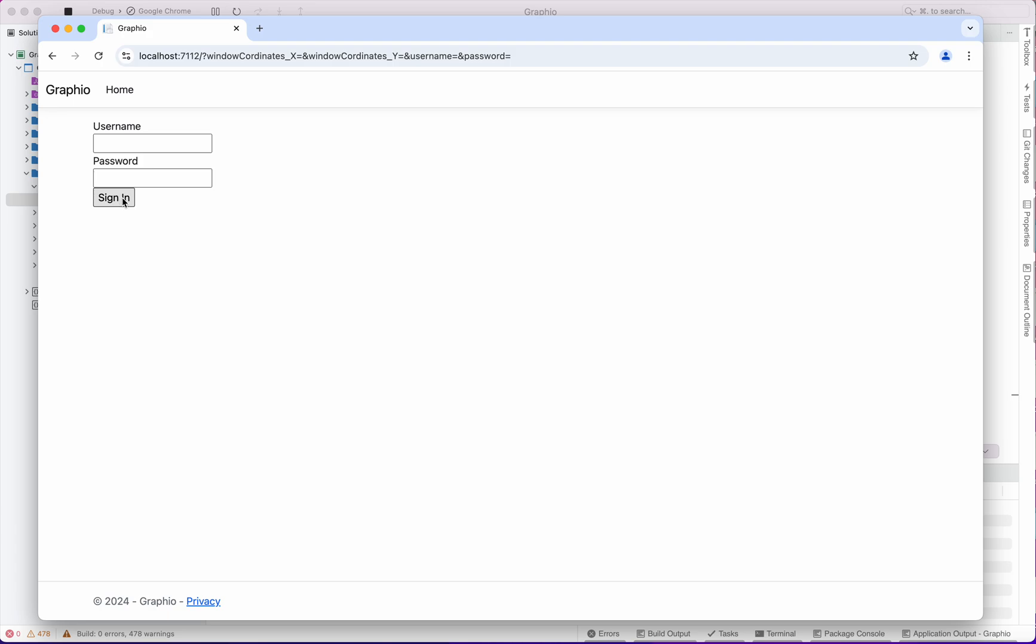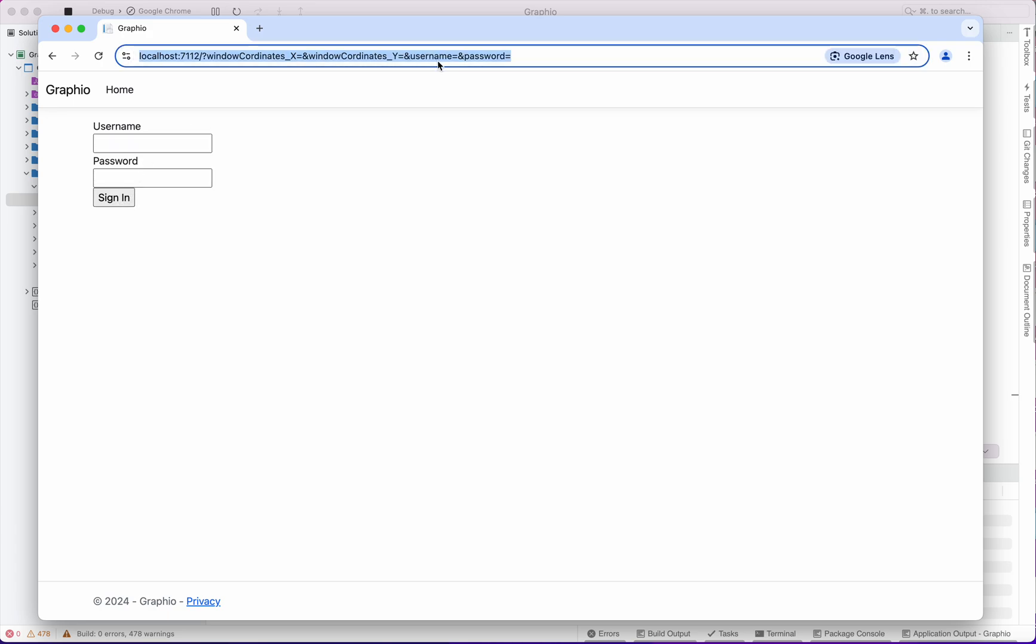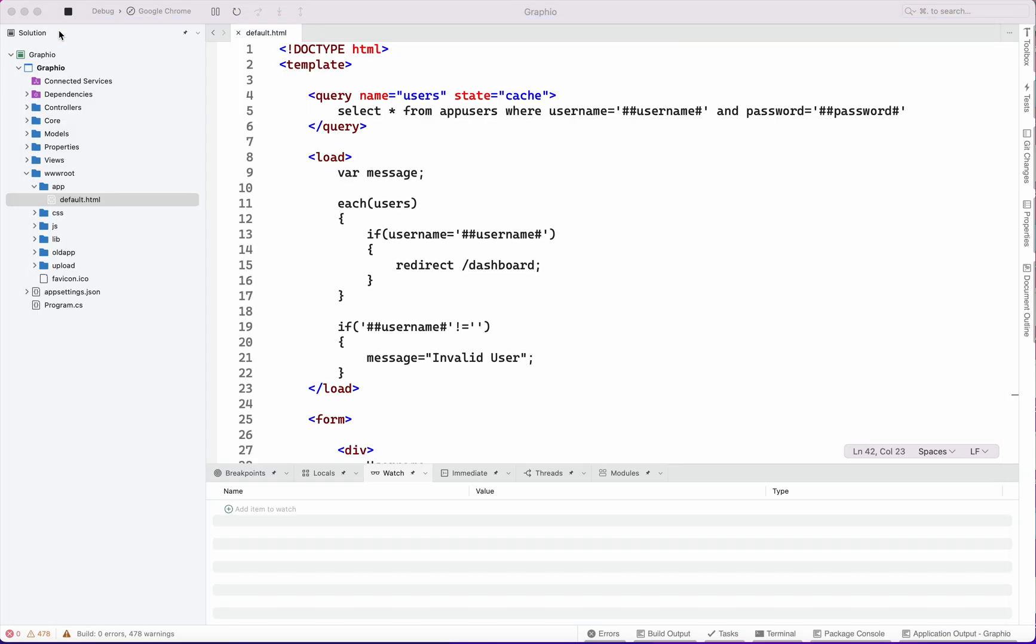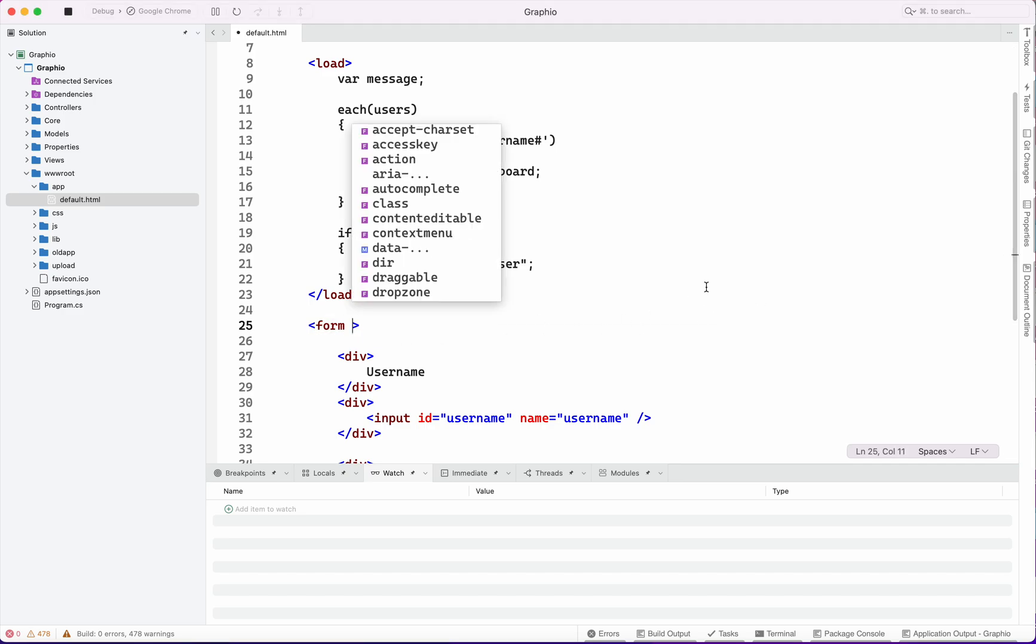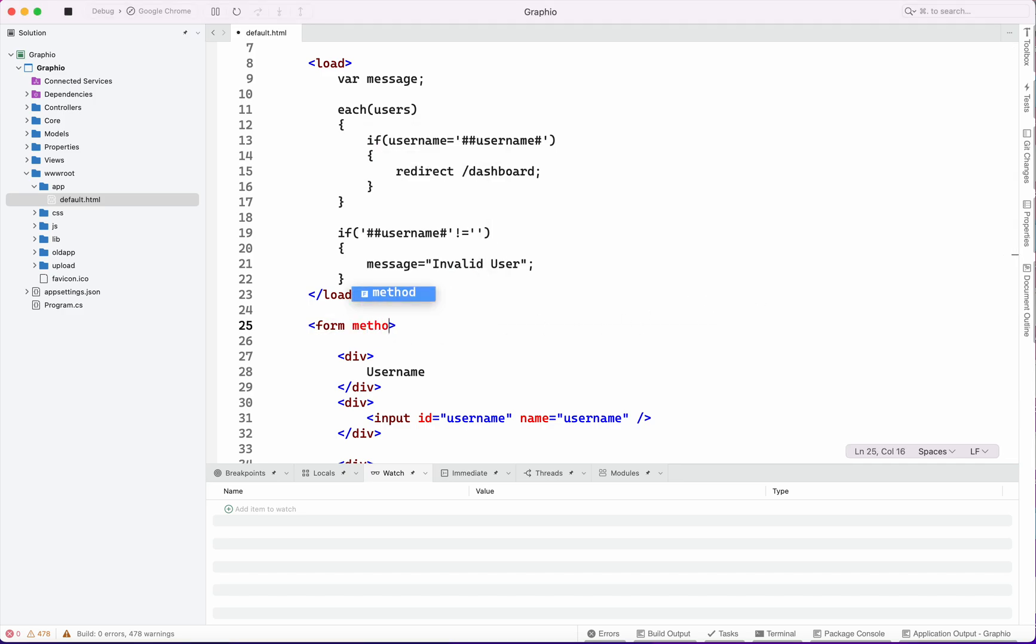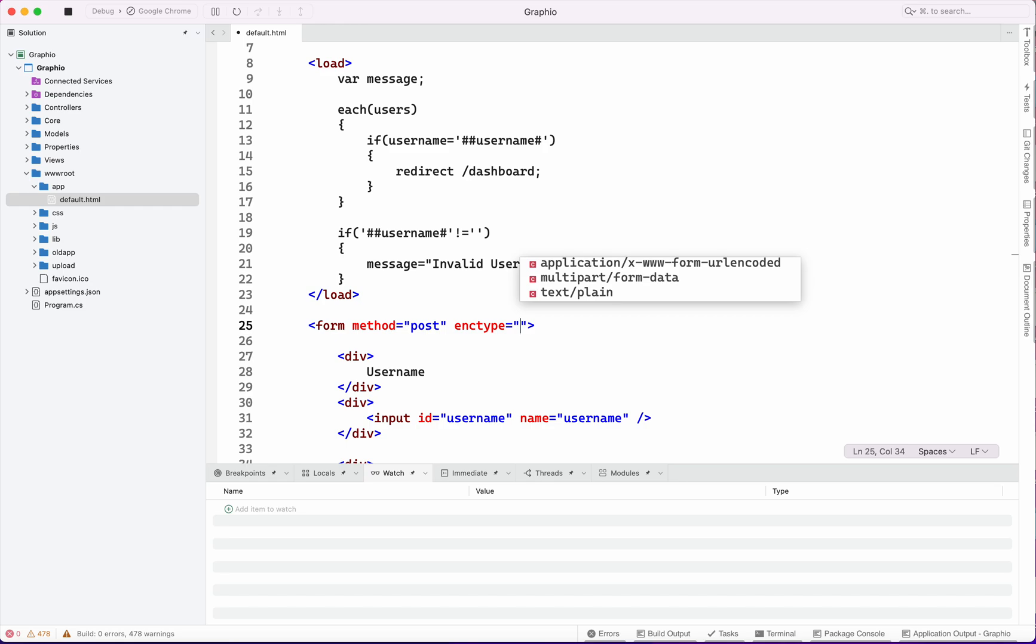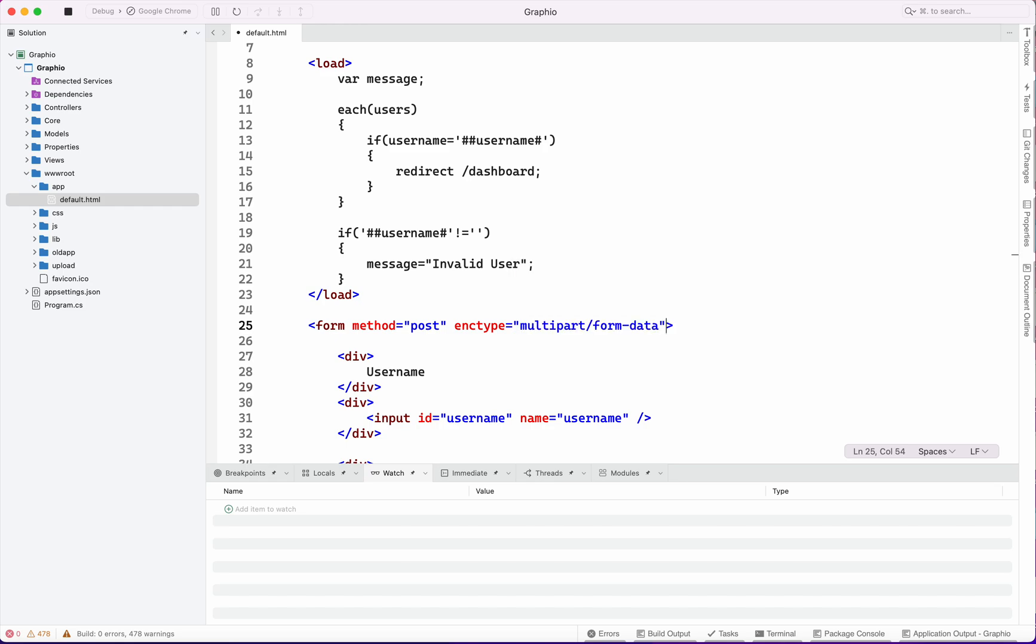Yes, we have got this. You can see this form method is not post, so we will put form method as post, content type equals form data.